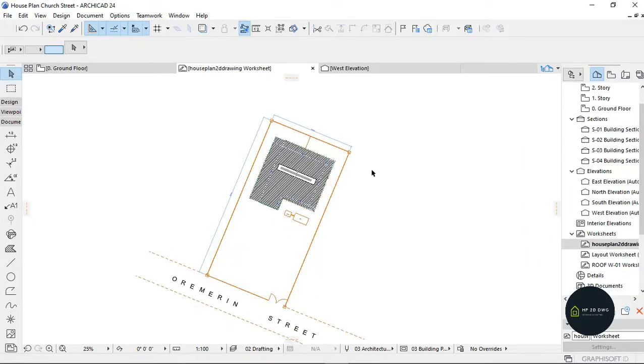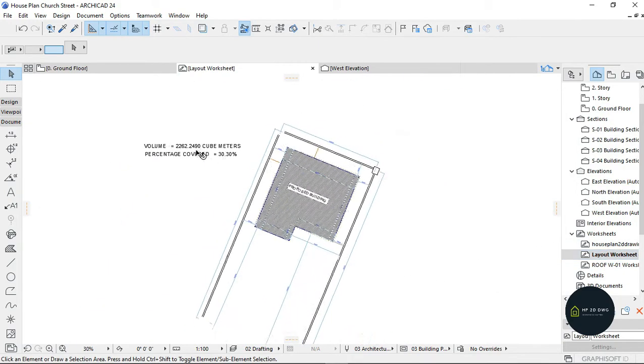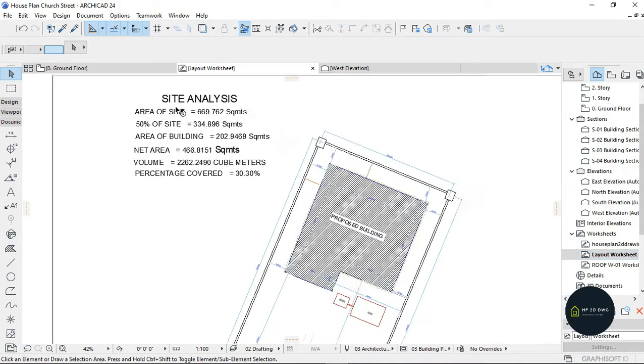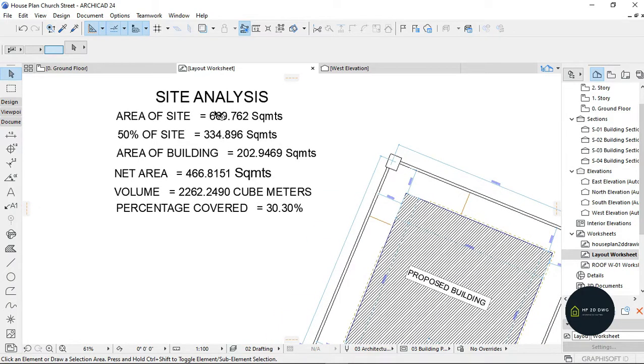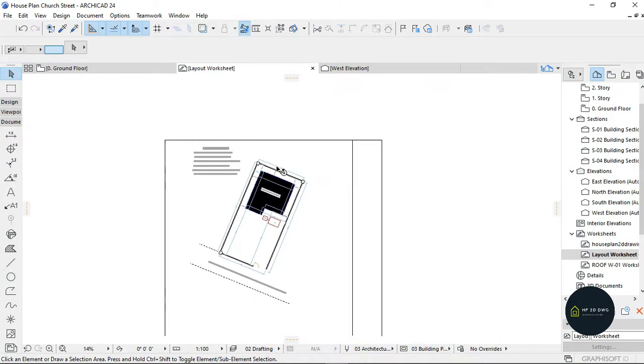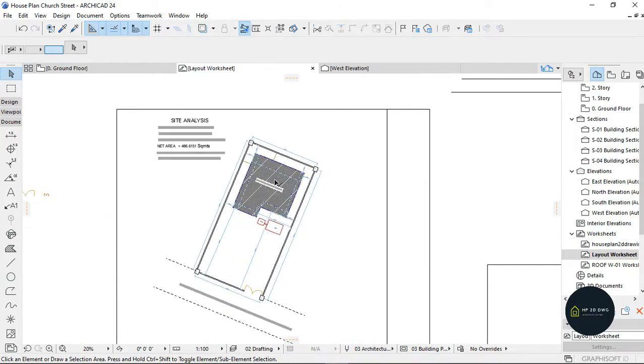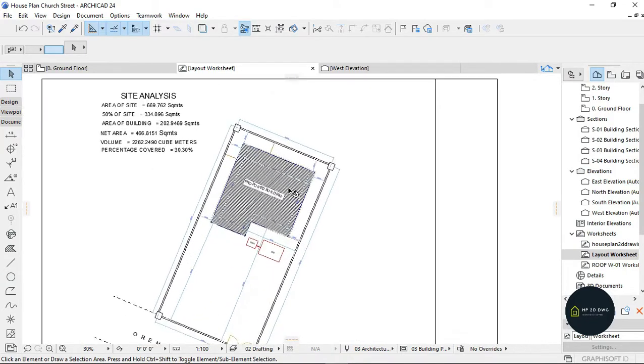Welcome to my YouTube channel House Plan Today Drawing. I'm going to be teaching you guys on site analysis and how to calculate it - the area of site, 50% of site, area of building, net area, volume, and percentage covered.